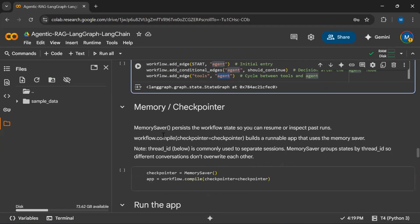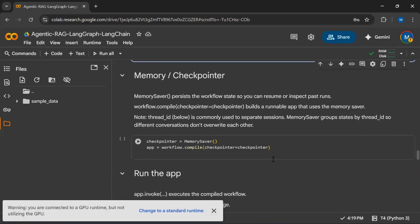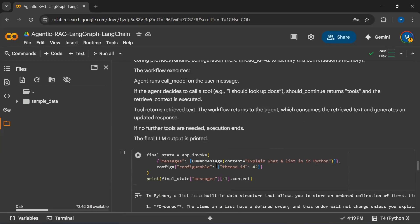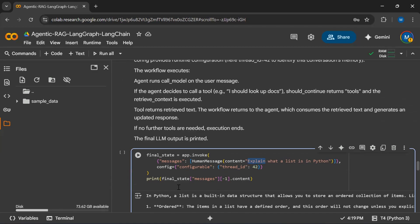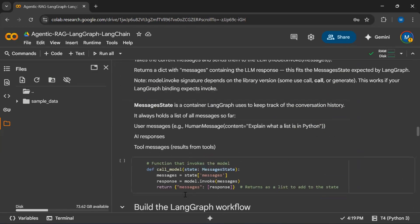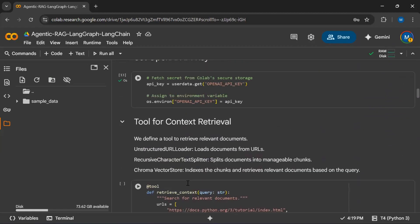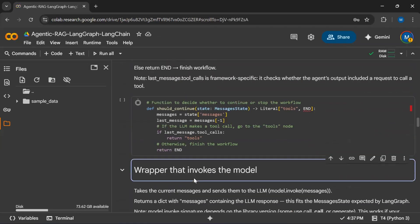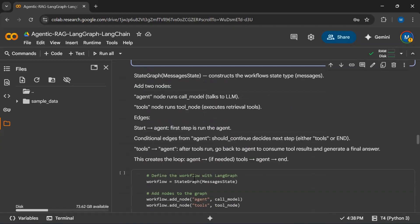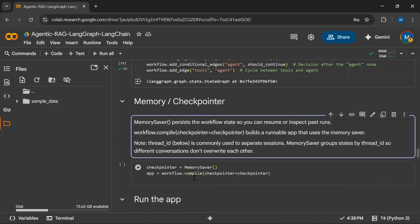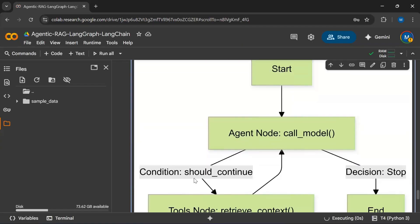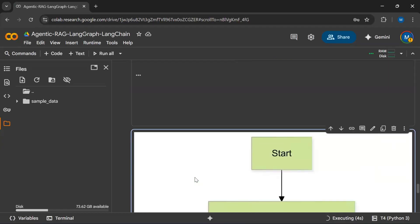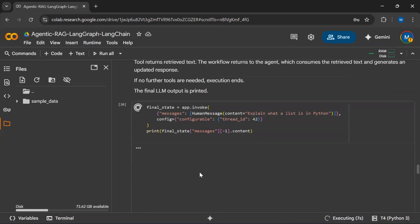Here we are initializing MemorySaver, which persists the workflow state so you can resume or inspect past runs. Now we are running the app — I'm passing my input query and you can see we have the response. Let's run all the remaining cells now.